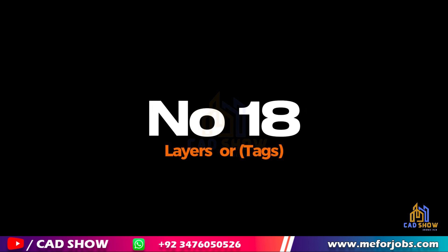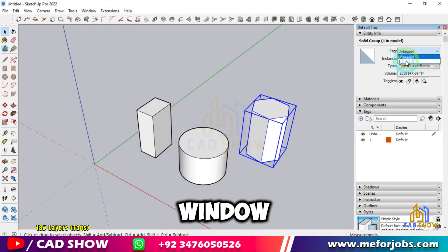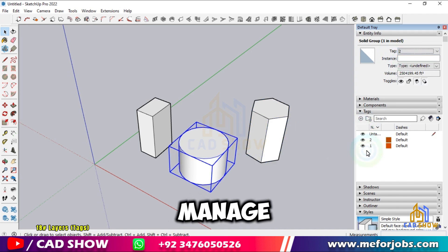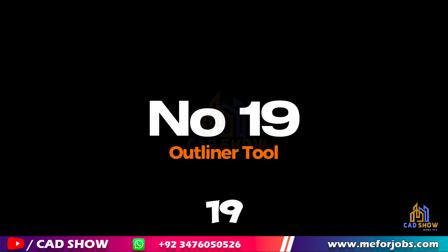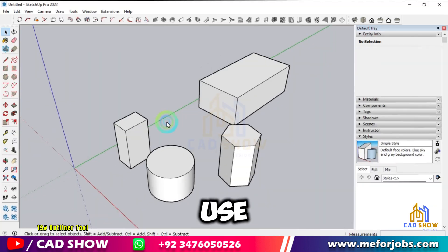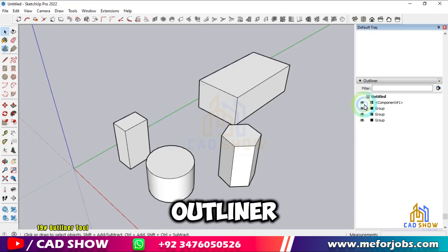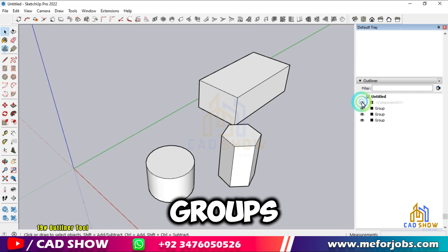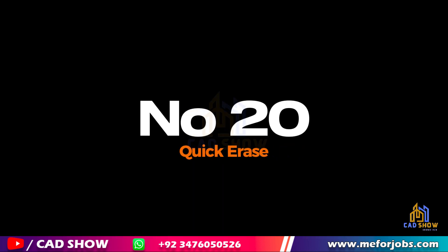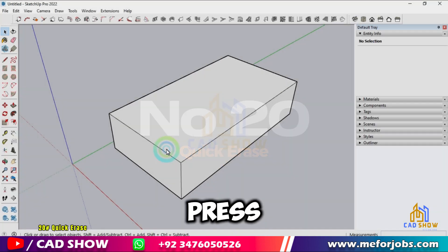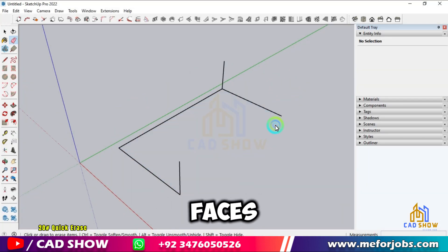Number 18: Layers or Tags. Organize your model by using layers. Go to Window > Tags to create and manage layers, then assign objects to them. Number 19: Outliner Tool. Use the Outliner to manage complex models. Go to Window > Outliner to see and organize all the groups and components. Number 20: Quick Erase. Press E to quickly switch to the Eraser Tool. Click on edges or faces to erase them.